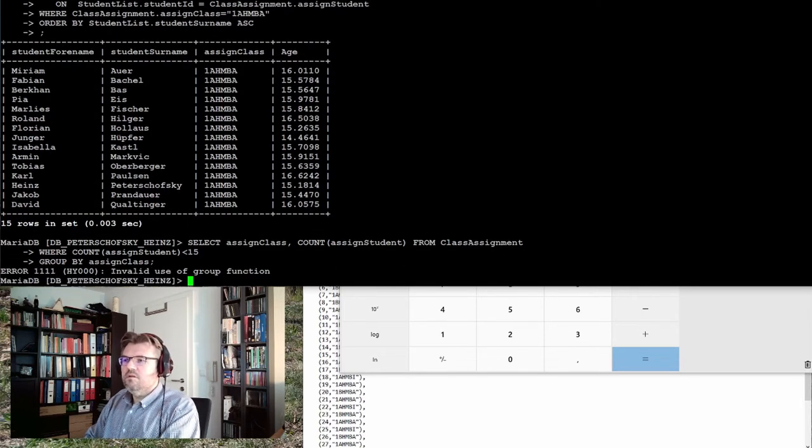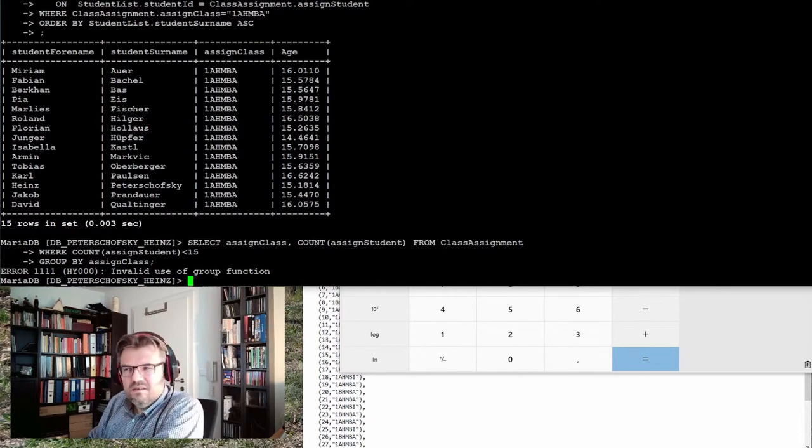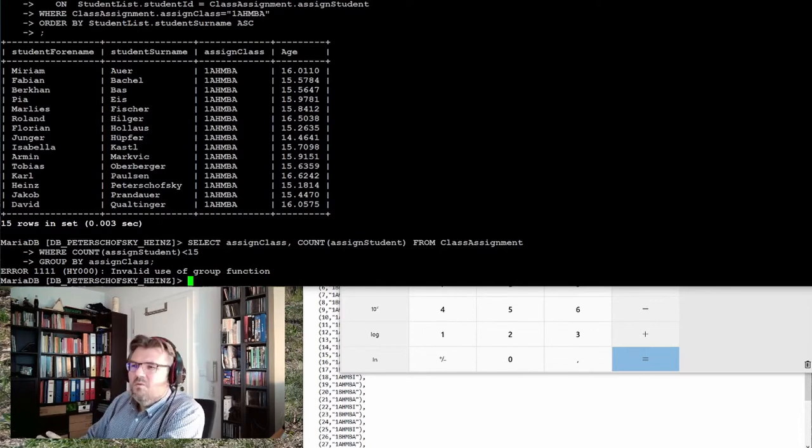Invalid use of group function. This has not done it. Why?